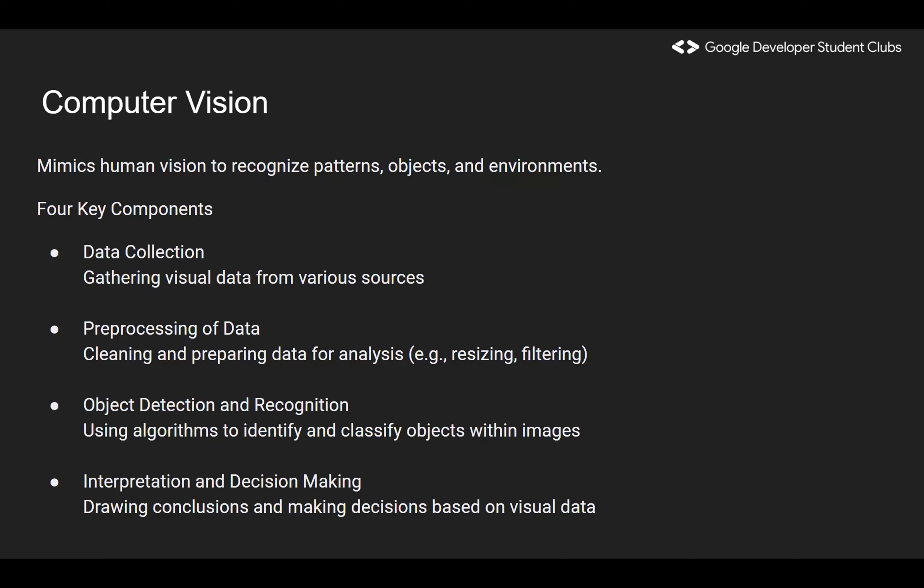There are four main components of computer vision. All CV models fundamentally possess these four key components. First, data collection — every model is as strong as the data you provide it, so it's important to provide good data so the model can train and output accurate responses. Second, preprocessing — not every model can accept images of any form or shape, so we need to clean and prepare the data, whether through resizing, filtering out noise, and so on.